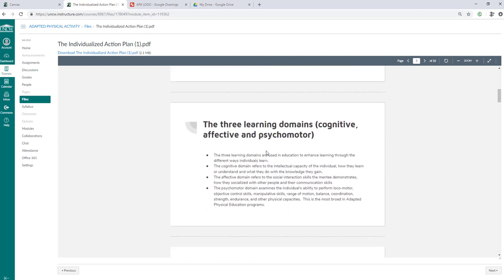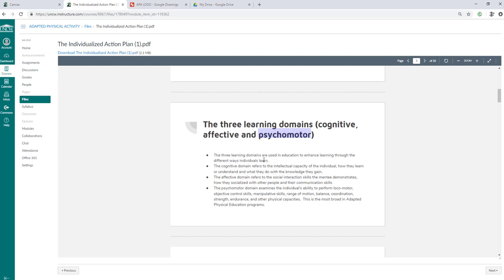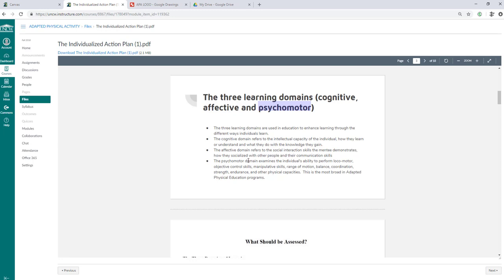Then you can talk about the three learning domains: cognitive, affective and psychomotor. So cognitive being thinking and understanding, affective being social interaction skills and communication, and psychomotor deals with physical behaviors. And what are they able to do from a mobility, cardio, swimming, jumping, those types of skills. What are they able to do? They're used in education, enhanced learning through the different ways individuals learn. So everyone has different ways they learn through all three domains. Some learn better in the psychomotor domain. Some learn better in the cognitive domain. Some learn better when they're working with others.